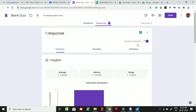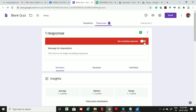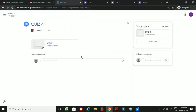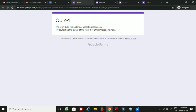After a set time, if you do not want students to submit the quiz anymore, toggle off the Accepting Responses button. From that point, the quiz will no longer accept responses from students. If a student tries to open the quiz link, it will say 'This form is no longer accepting responses.'